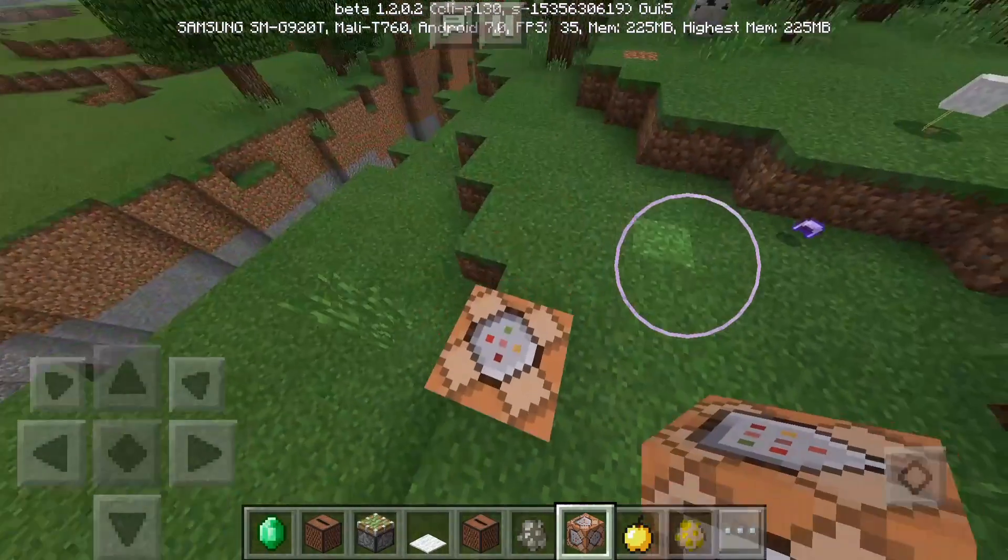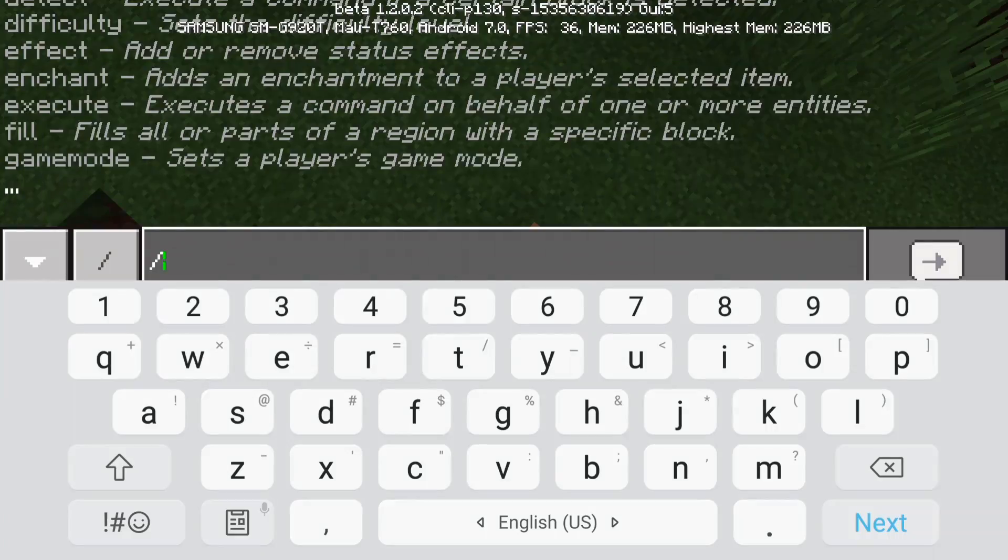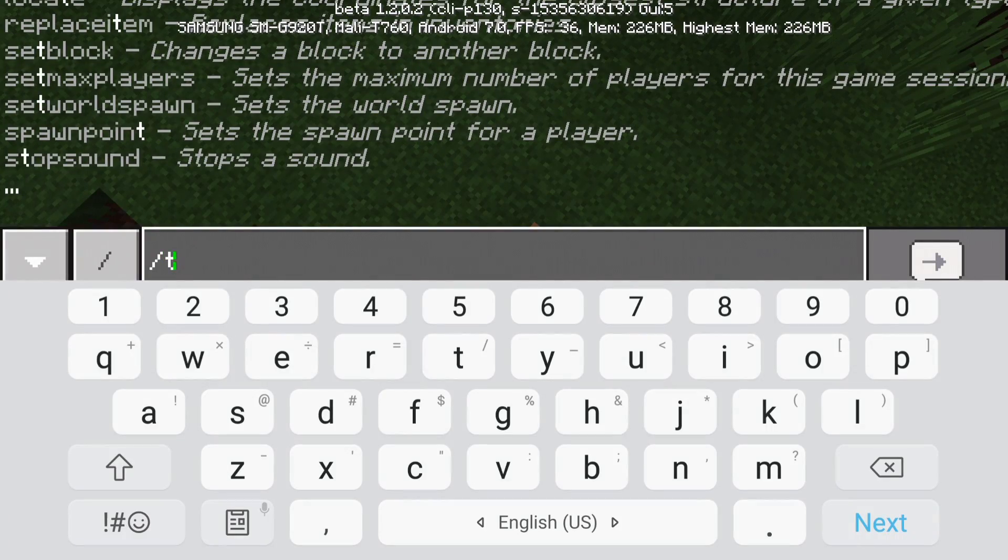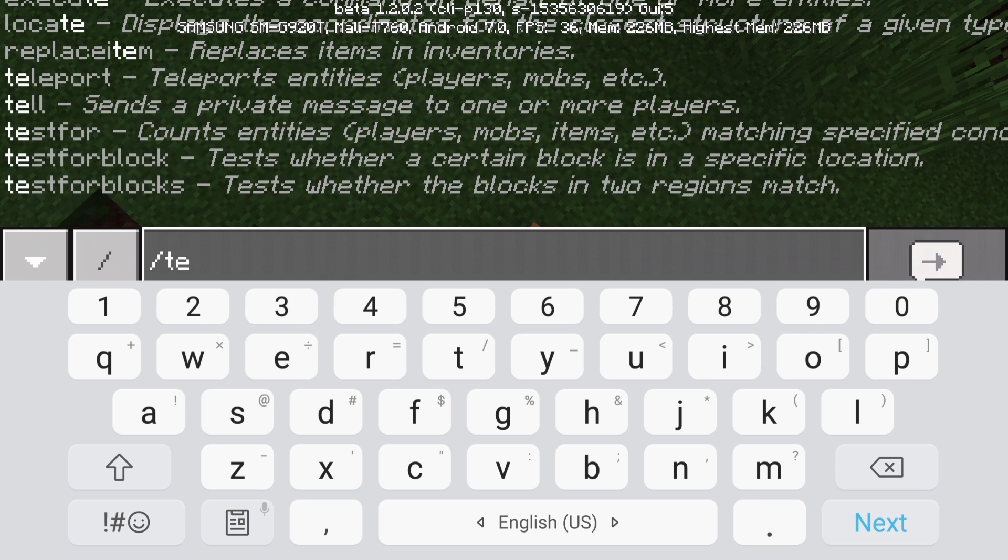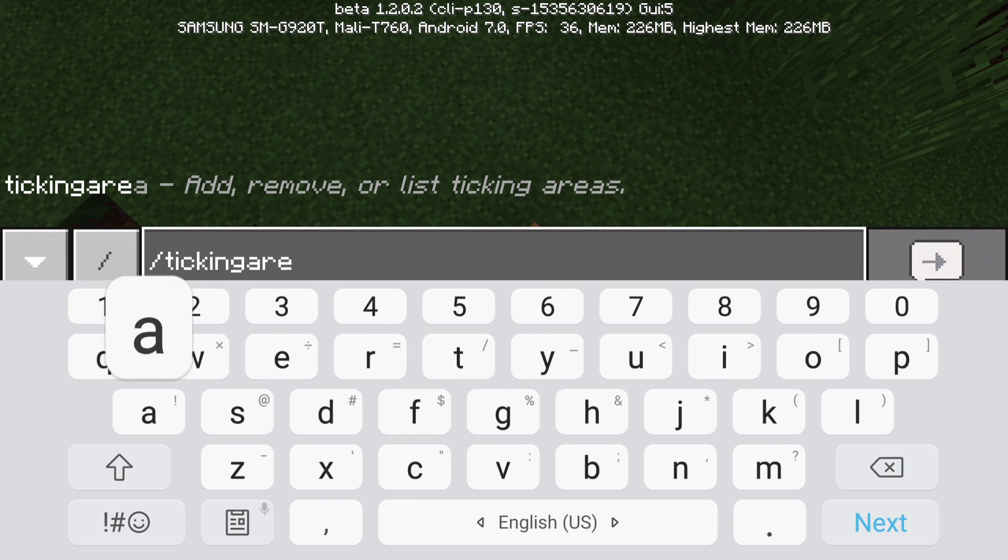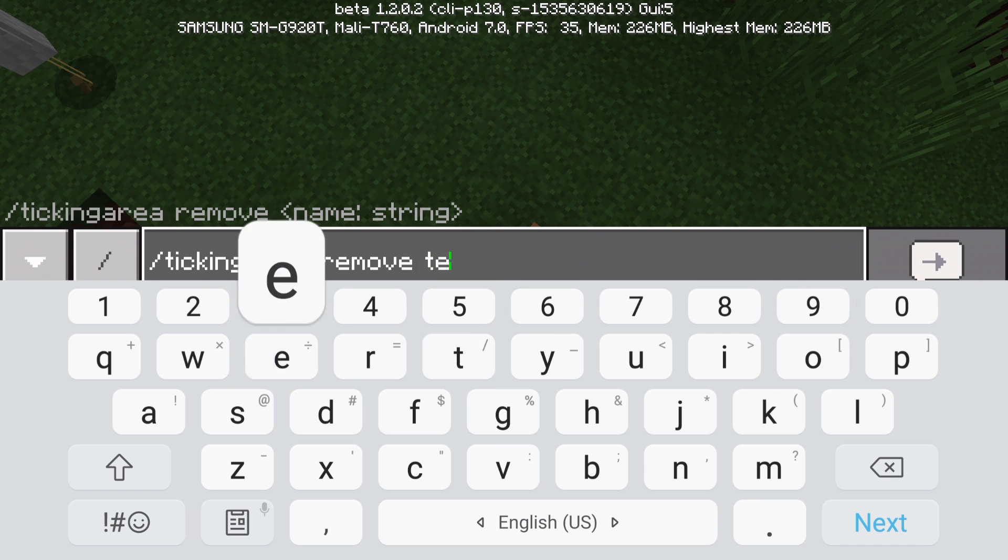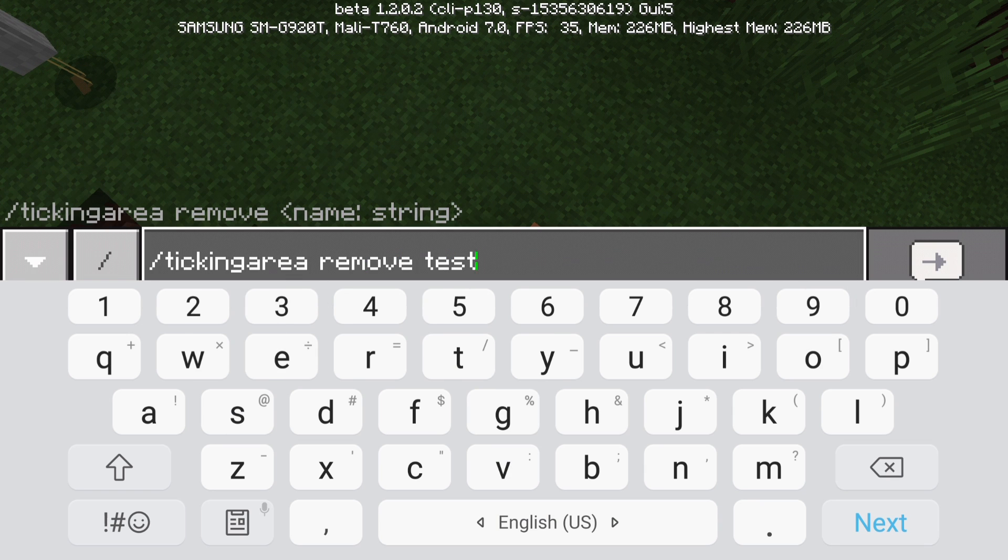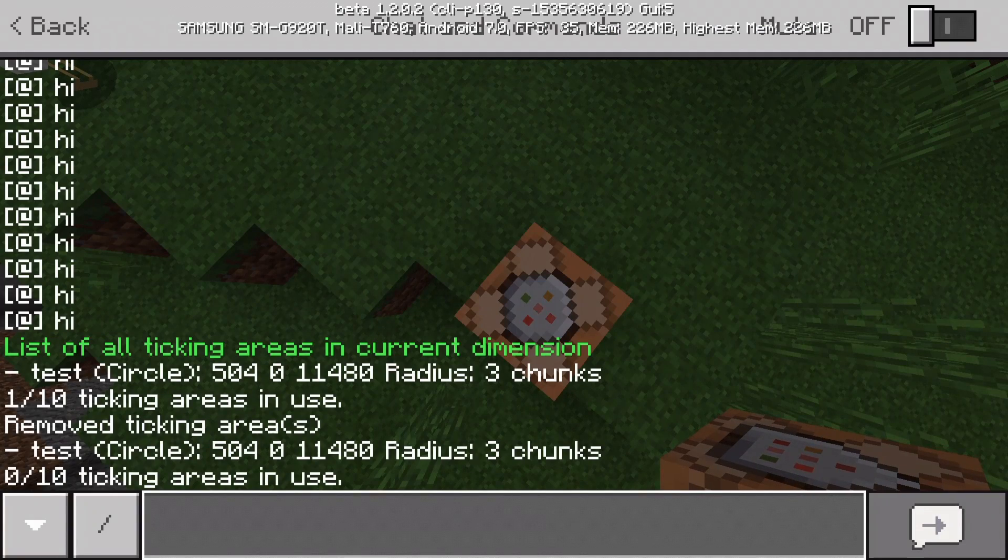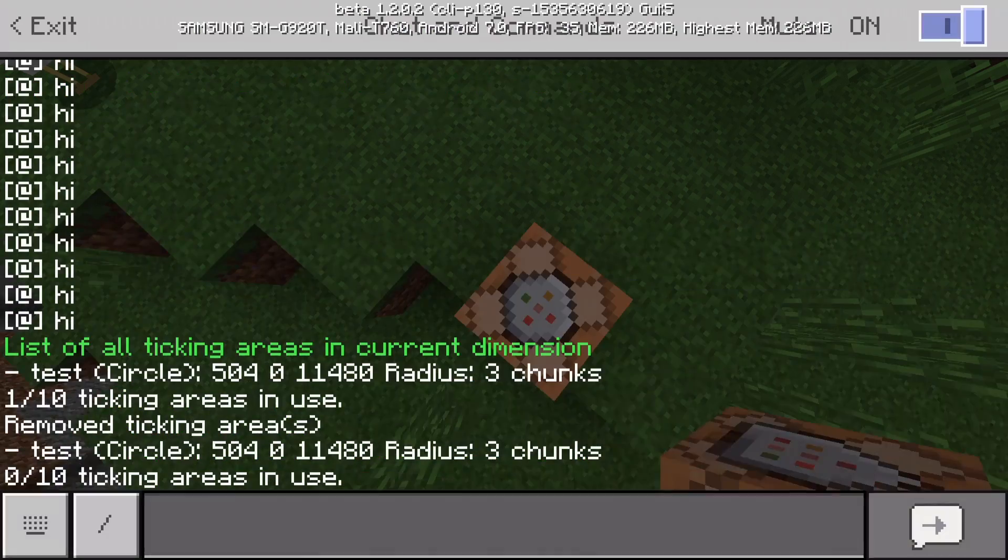So this command block is in the ticking area. So if I want to delete the ticking area, then I'm going to do ticking area and remove test. All right, so now it's removed.